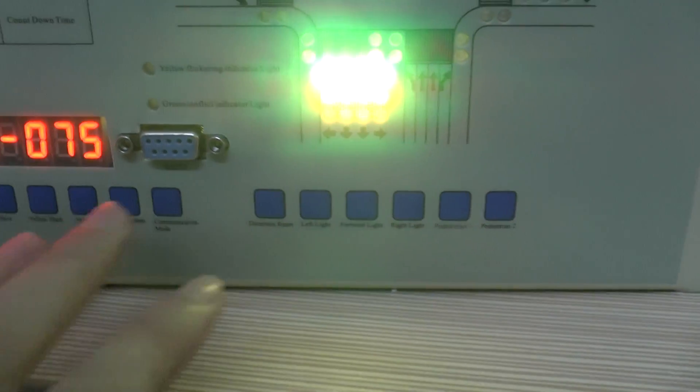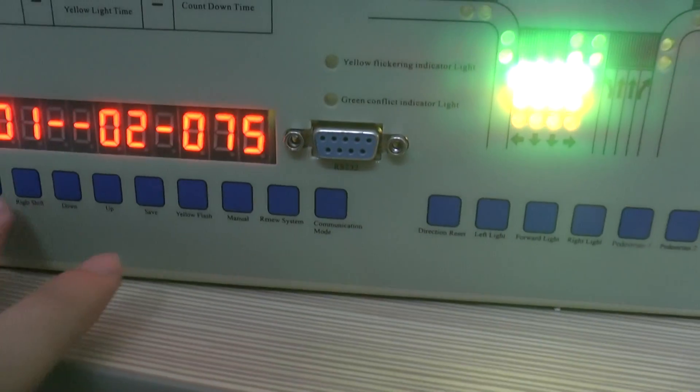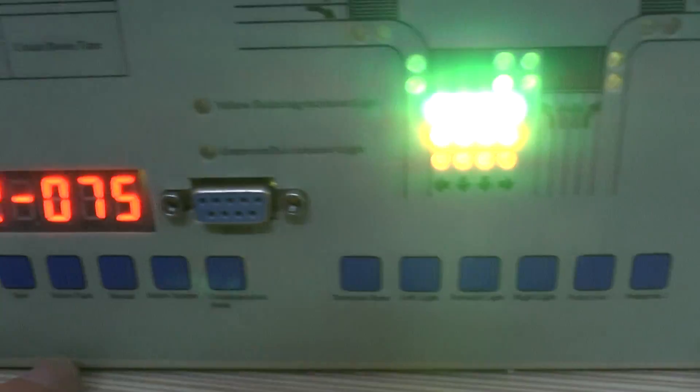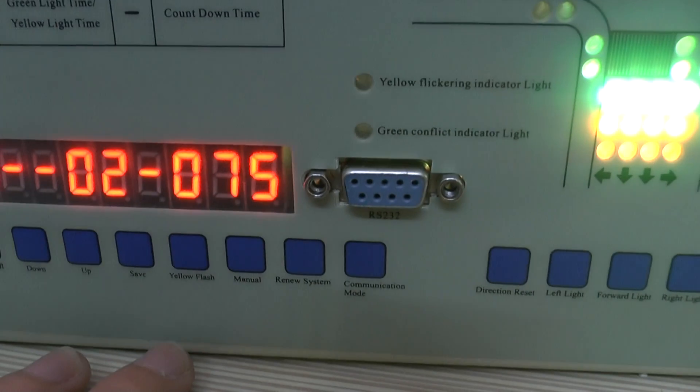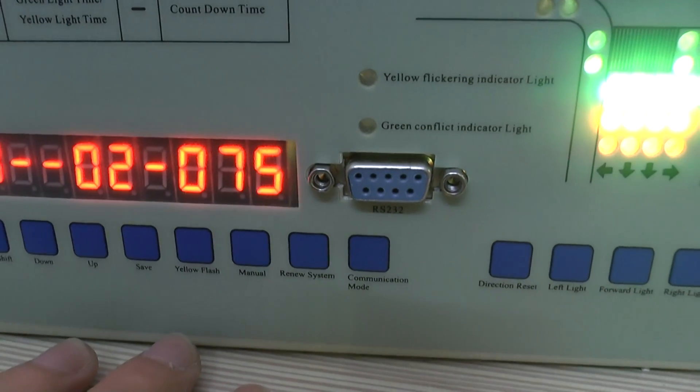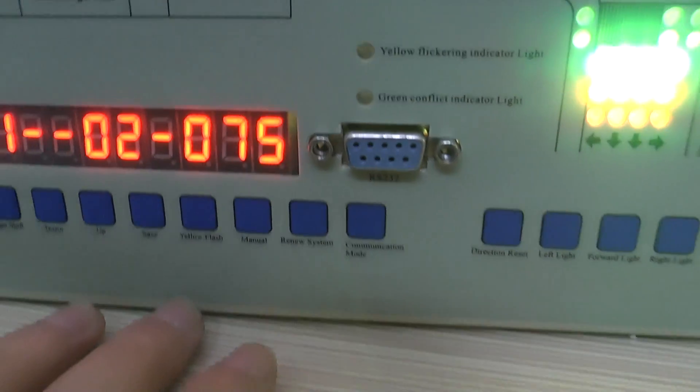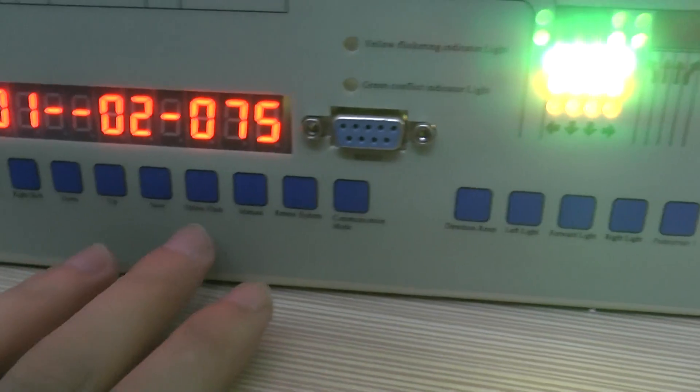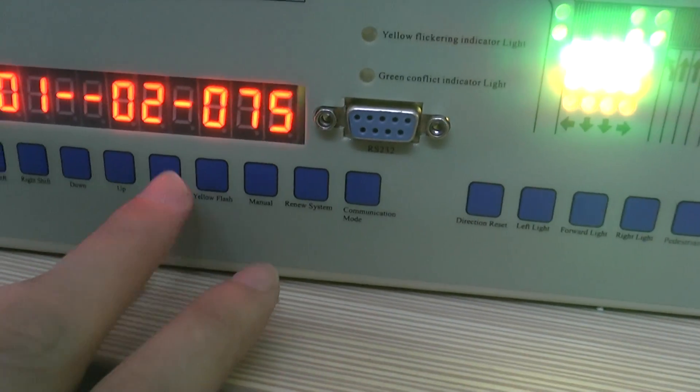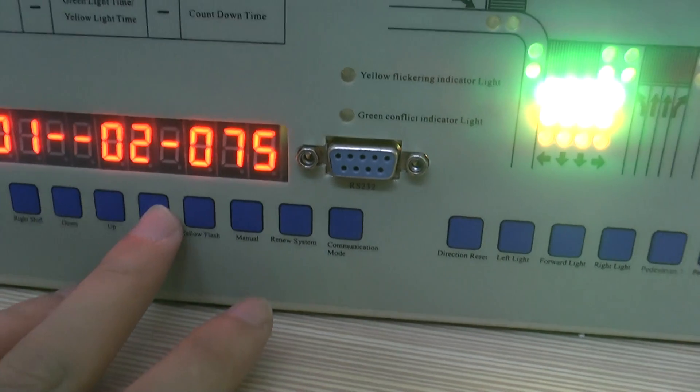left light. And set the time as also set it at 75 seconds. Okay, save it.